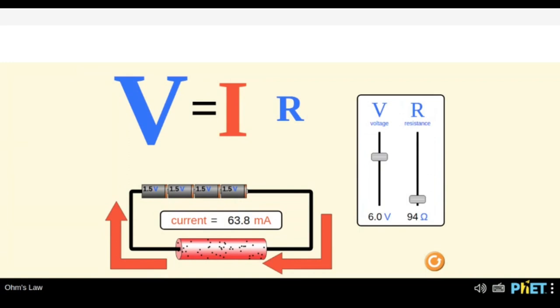Can we also understand the units? There is 'mA' written for current, 'V' written for voltage, and some symbol for resistance. Ampere is actually the unit for measuring current — we measure current in the unit ampere. So ampere is the unit of current. Similarly for voltage, we have V — we measure voltage in volts.